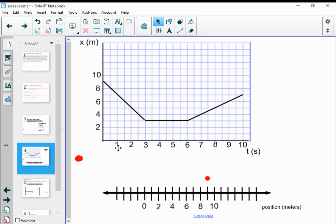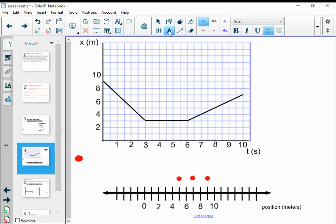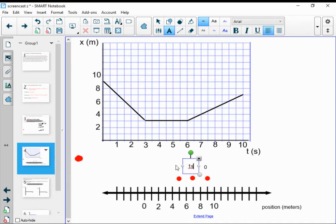At a time of one second, the orangutan was at seven meters, so I'll put my next dot at seven meters. At two seconds, it was at five meters. So my third dot is at a time of two seconds. I have zero seconds here, one second there — I'm going to use S for seconds so we don't get confused — and a time of two seconds there.